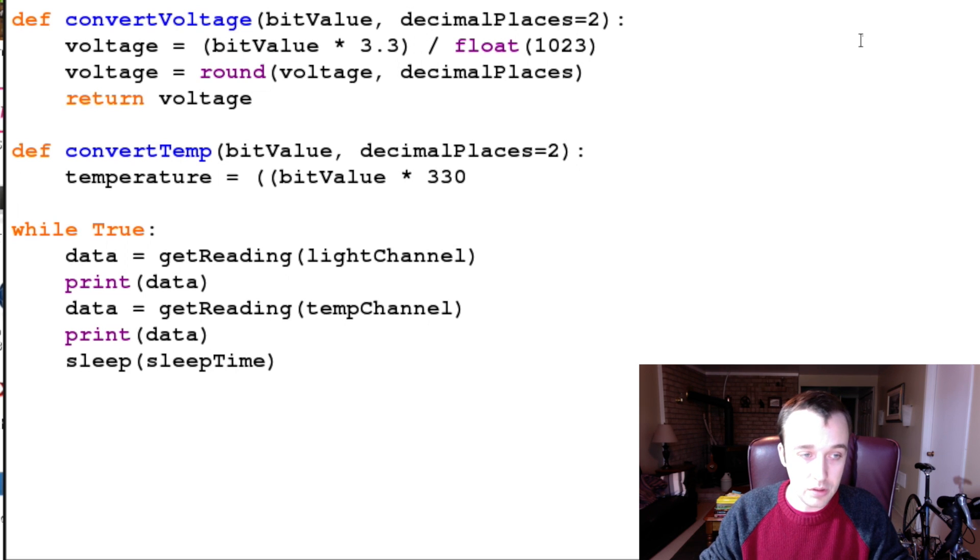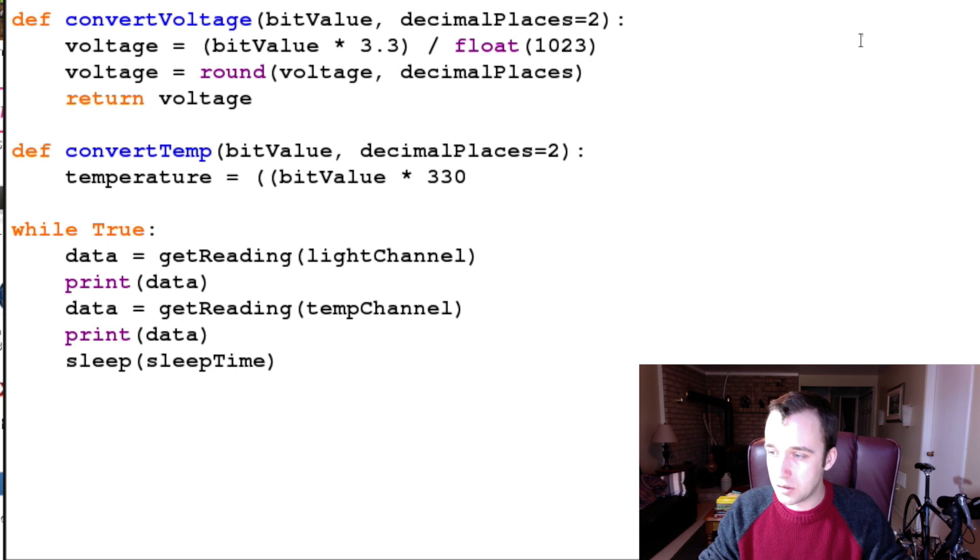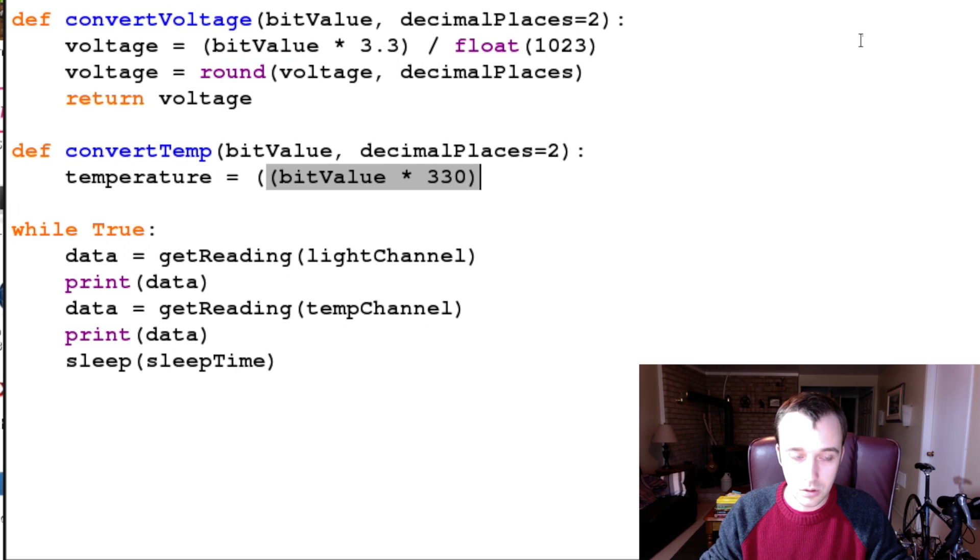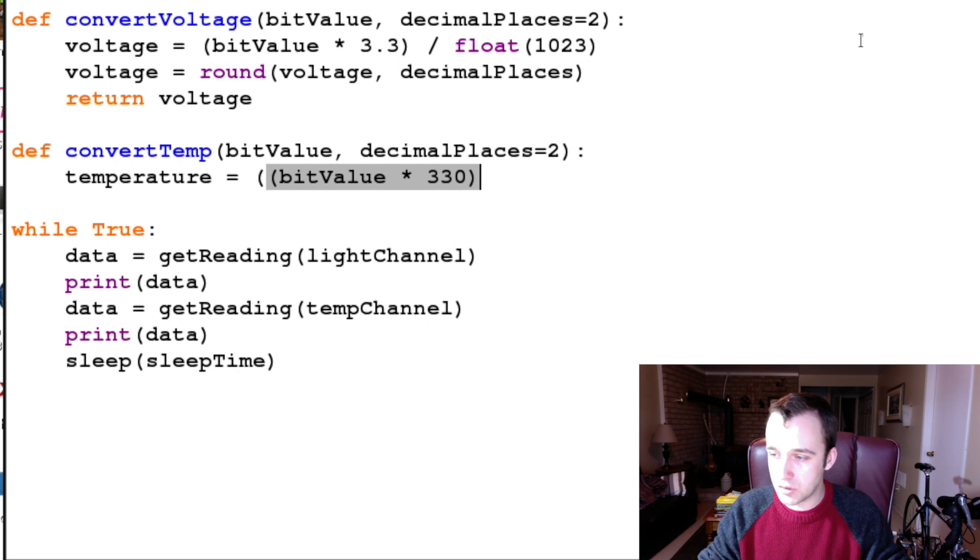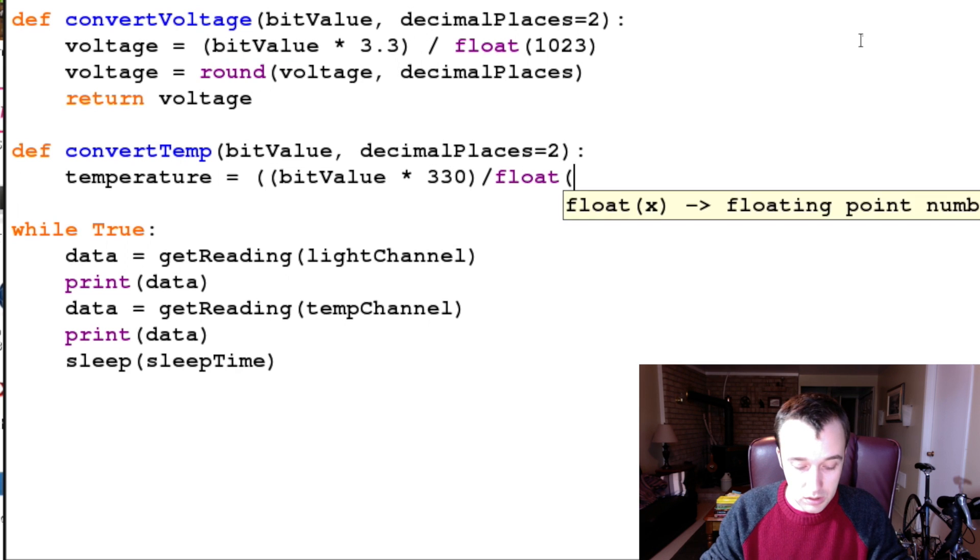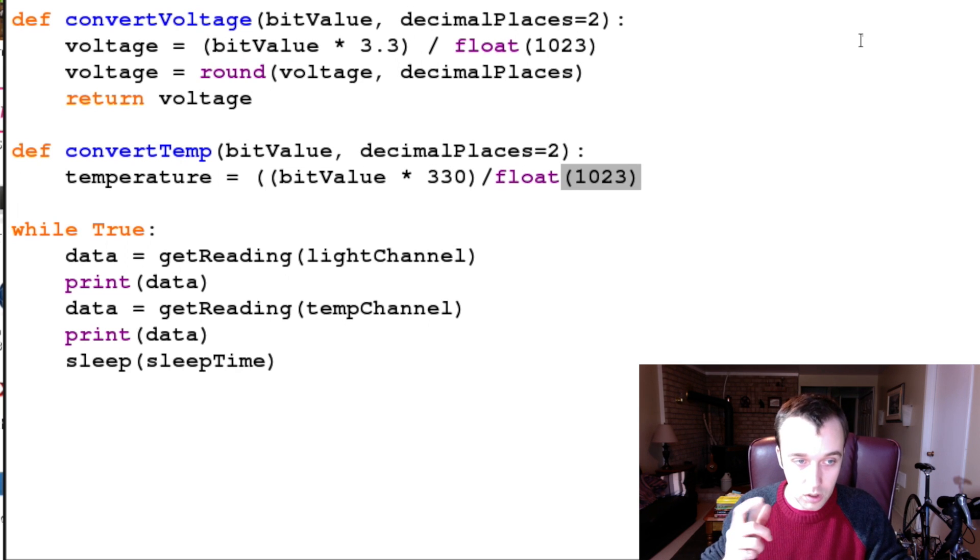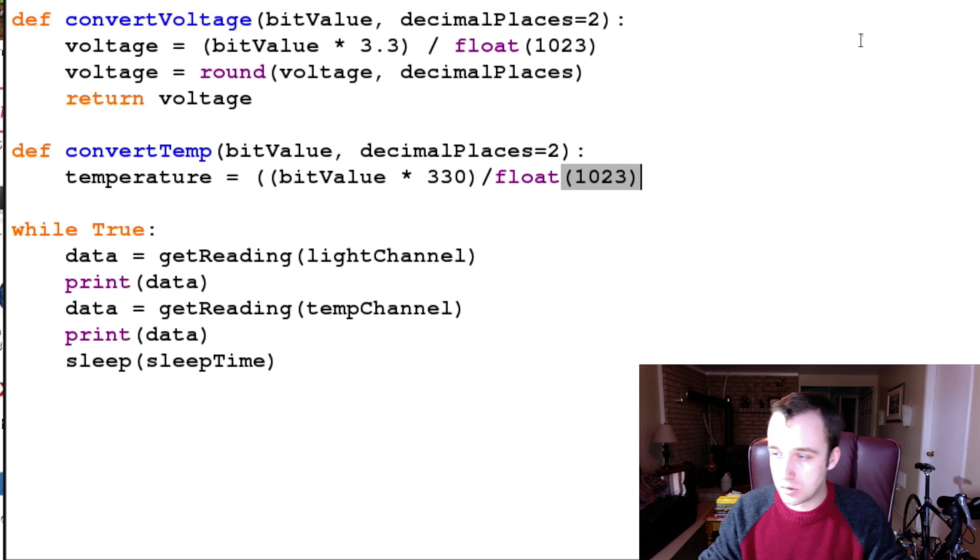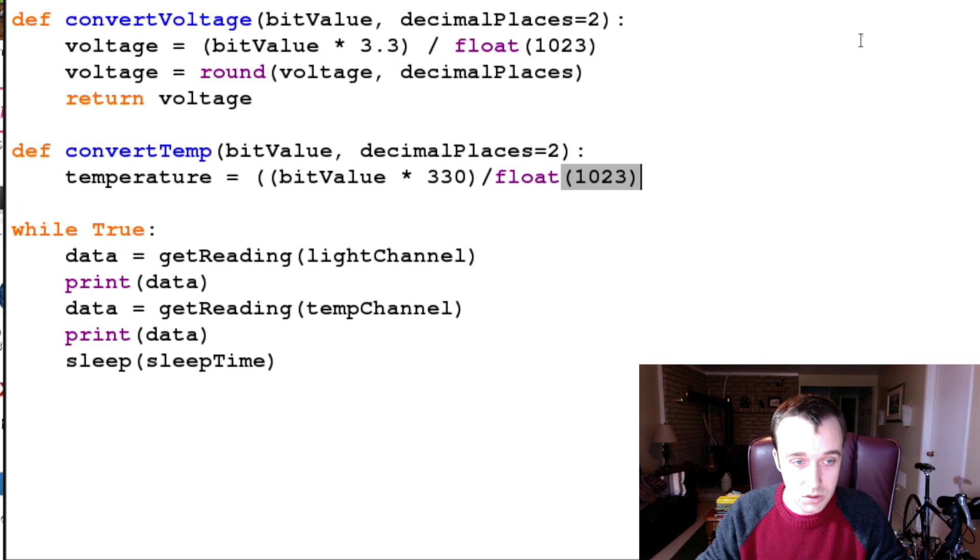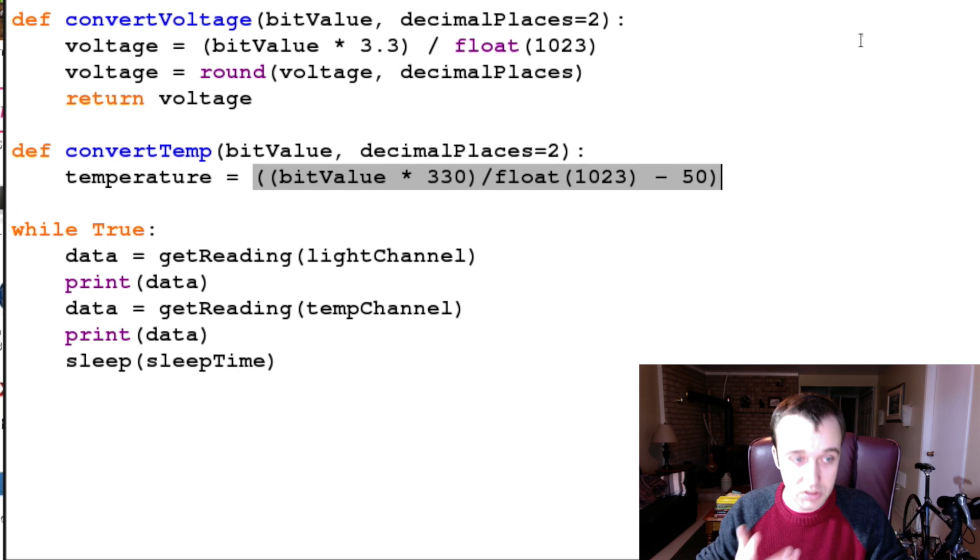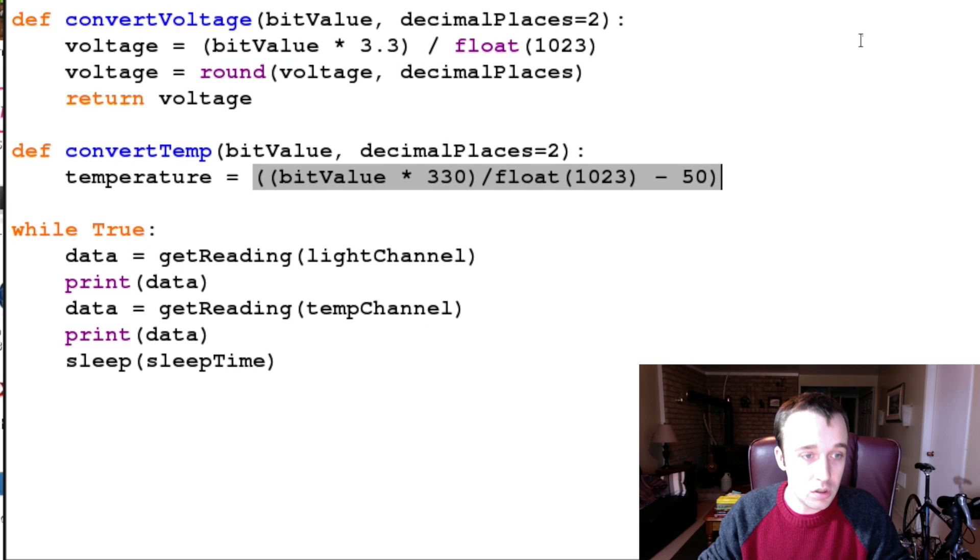So if we convert it to millivolts - or not millivolts, this is like tenths of volts - and then we divide it by... we convert the bit value into a percentage and then we subtract 50 from it. And that's our offset that we saw in the spec sheet.